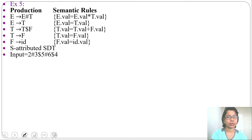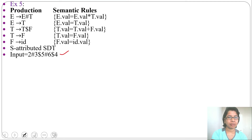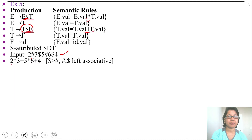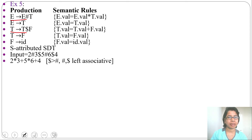Let's take some input: 2 haars 3 dollar 5 haars 6 dollar 4. If the exam is just asking to solve this, you don't need to create the parse tree — you can solve directly. The haars symbol is for multiplication and dollar is for plus. Dollar is given later, so dollar (plus) has higher precedence than haars (multiplication).